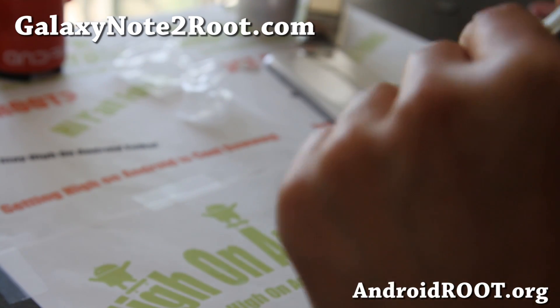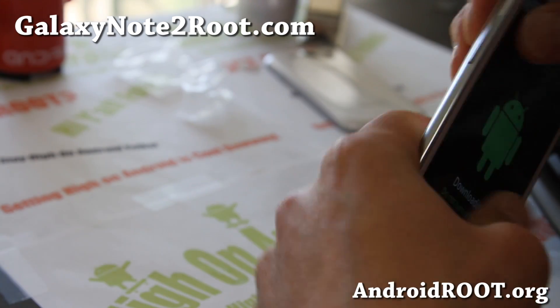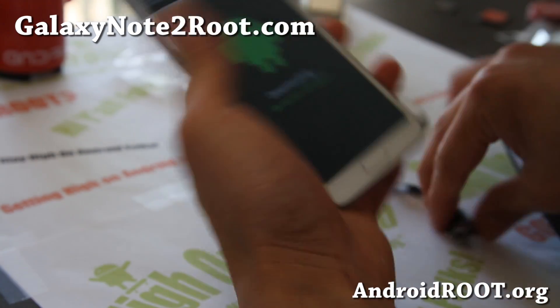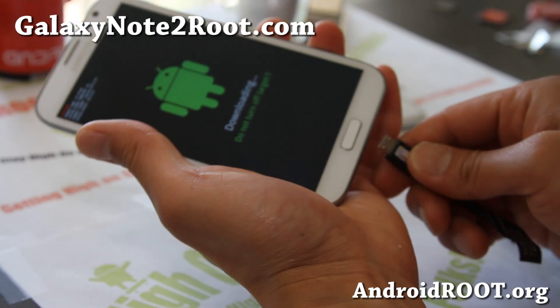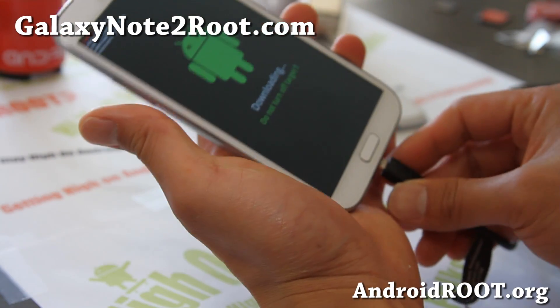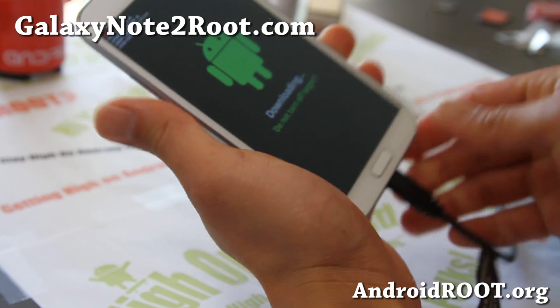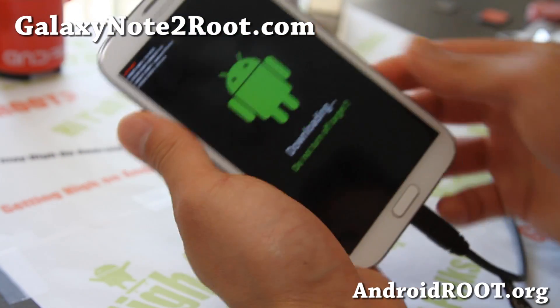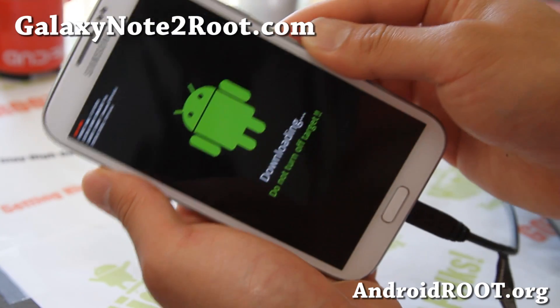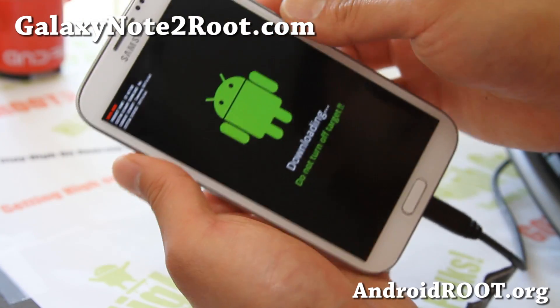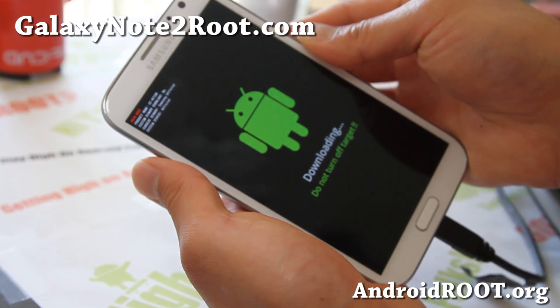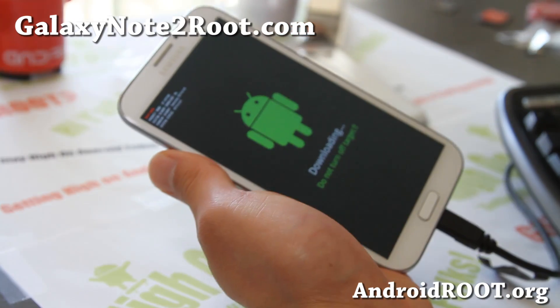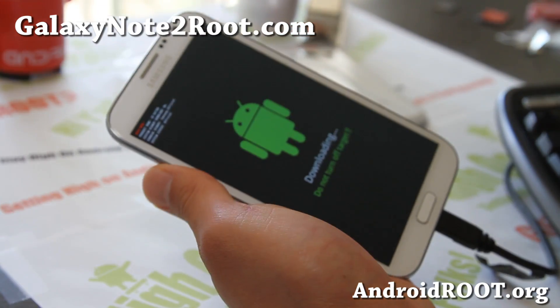Put the screen back on so the battery doesn't fall out while you're flashing, then go ahead and connect it to your computer. I'll have another method for Linux and Mac using Heimdall, but this one will use Odin on your Windows computer. Let's go to our computer.